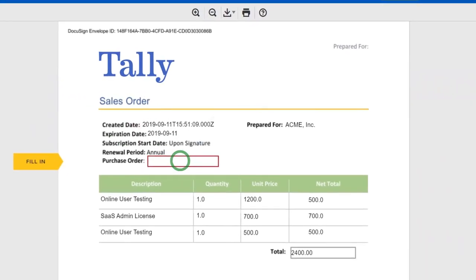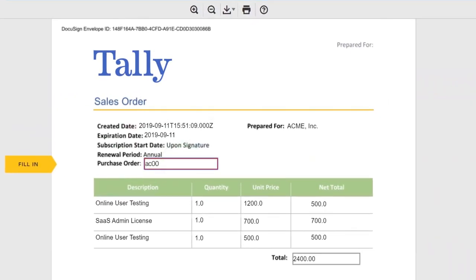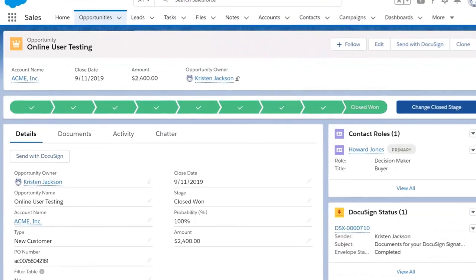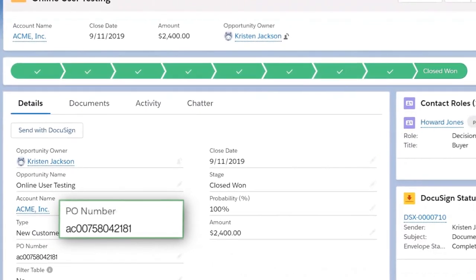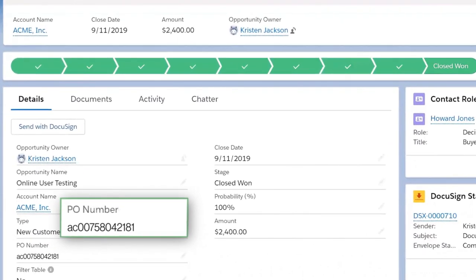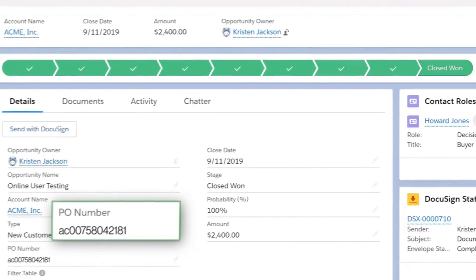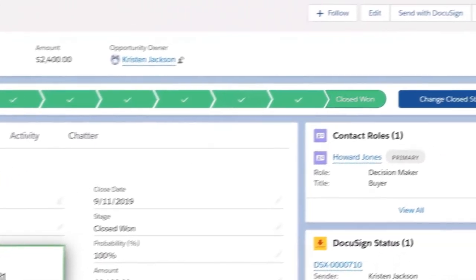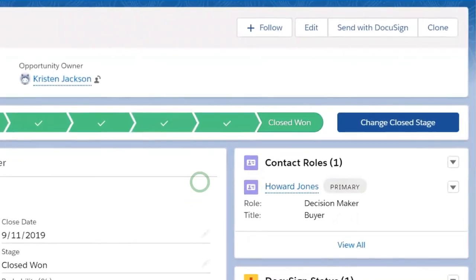Information from the DocuSign transaction automatically updates Salesforce fields in real time. As you can see, the PO number that your customer entered is populated back into Salesforce and the opportunity updates to closed won, all automatically.